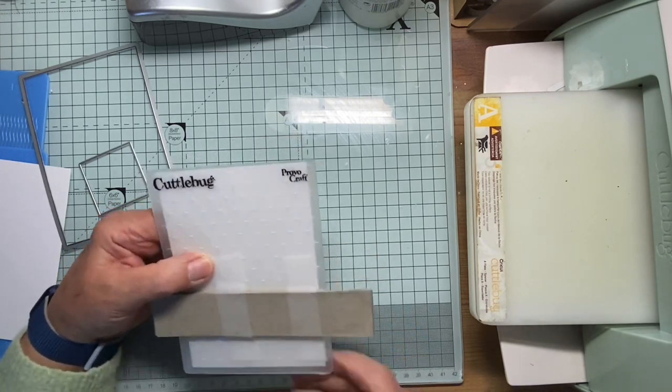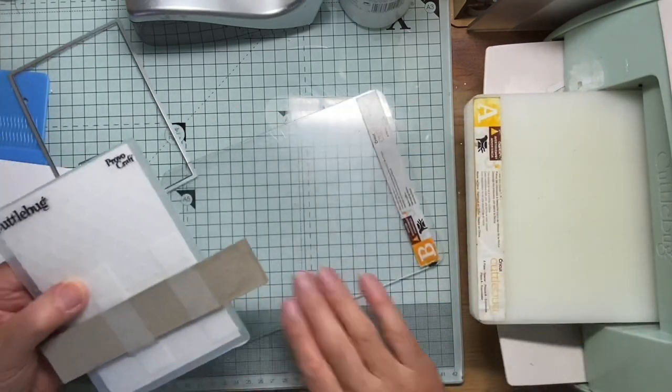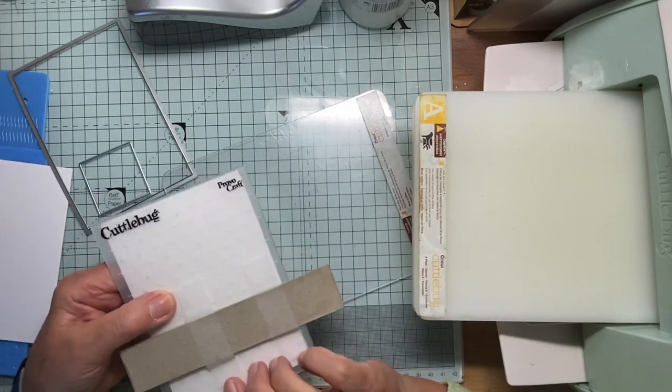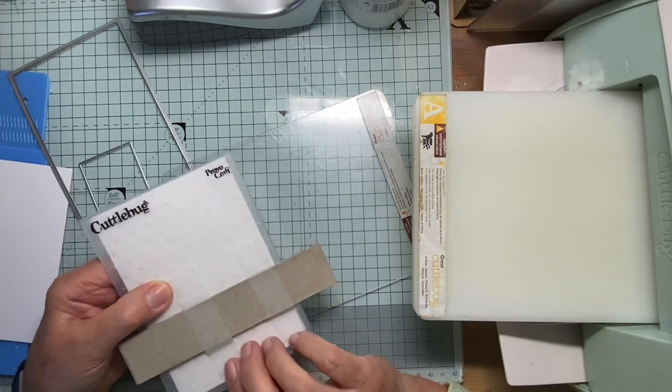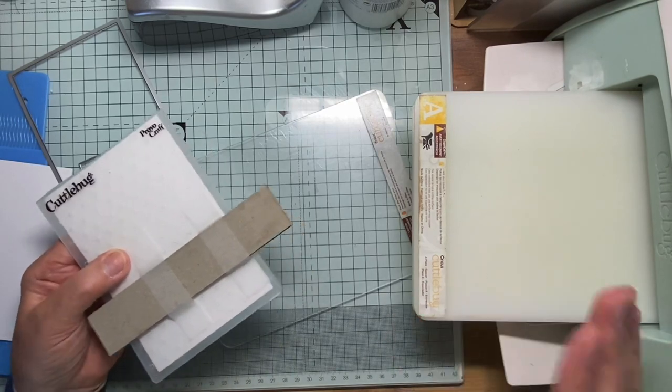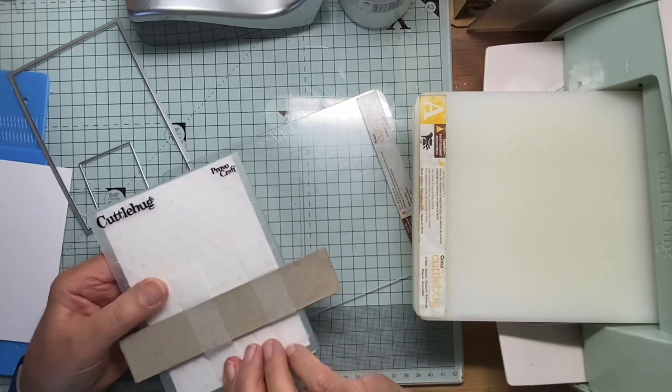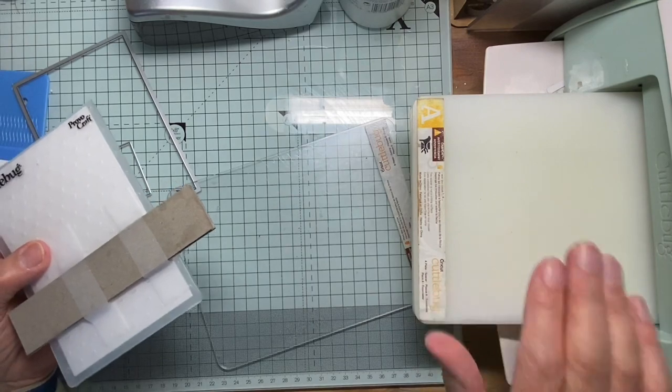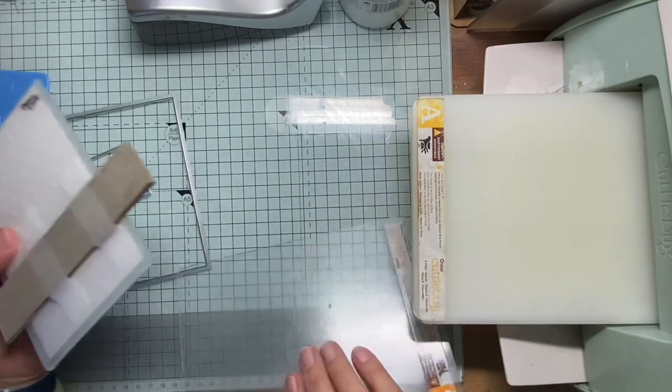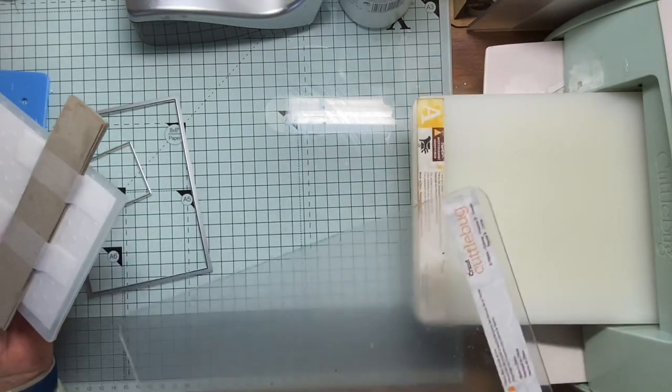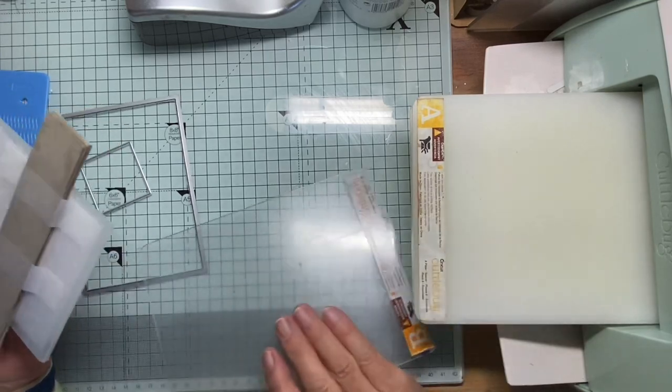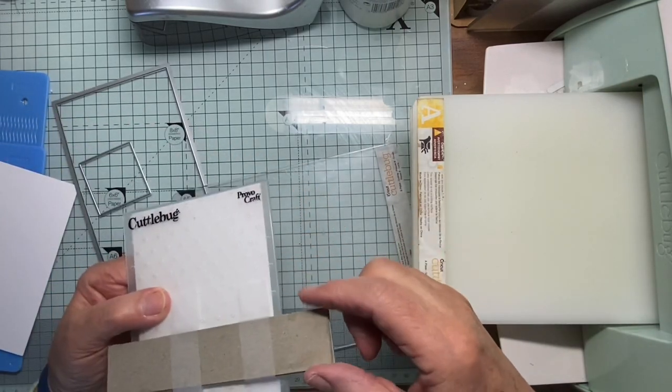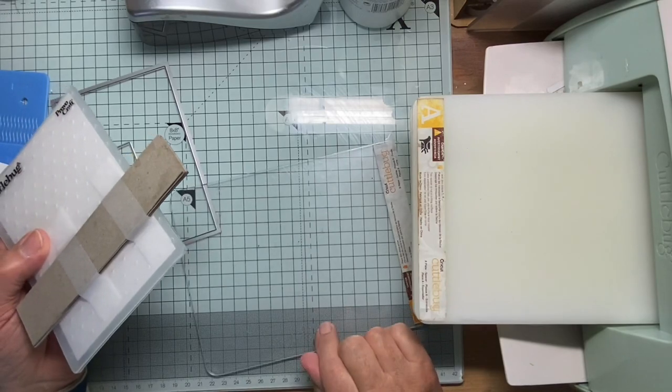Now, the sandwich for this is the normal sandwich for an embossing folder in whatever machine you have. Here I've got my old Cuttlebug. So in this machine, it consists of a base plate and two of these cutting plates. But of course, I'm using this contraption instead of one of these.